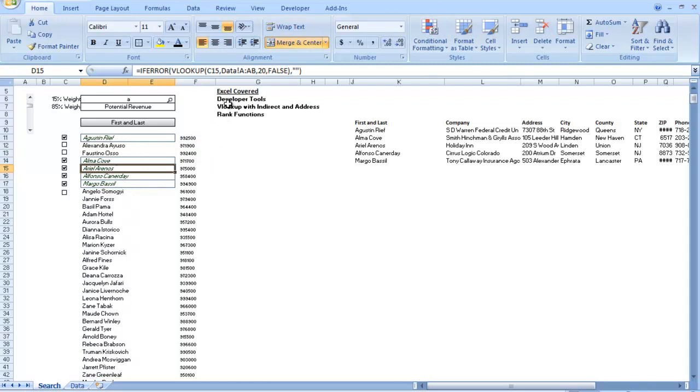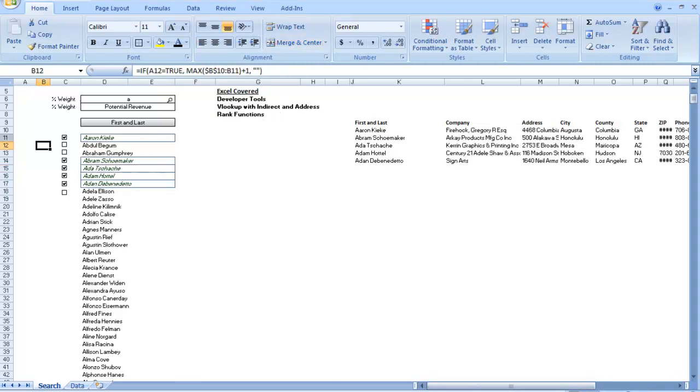We're going to use developer tools, VLOOKUP with indirect and address, and rank functions.